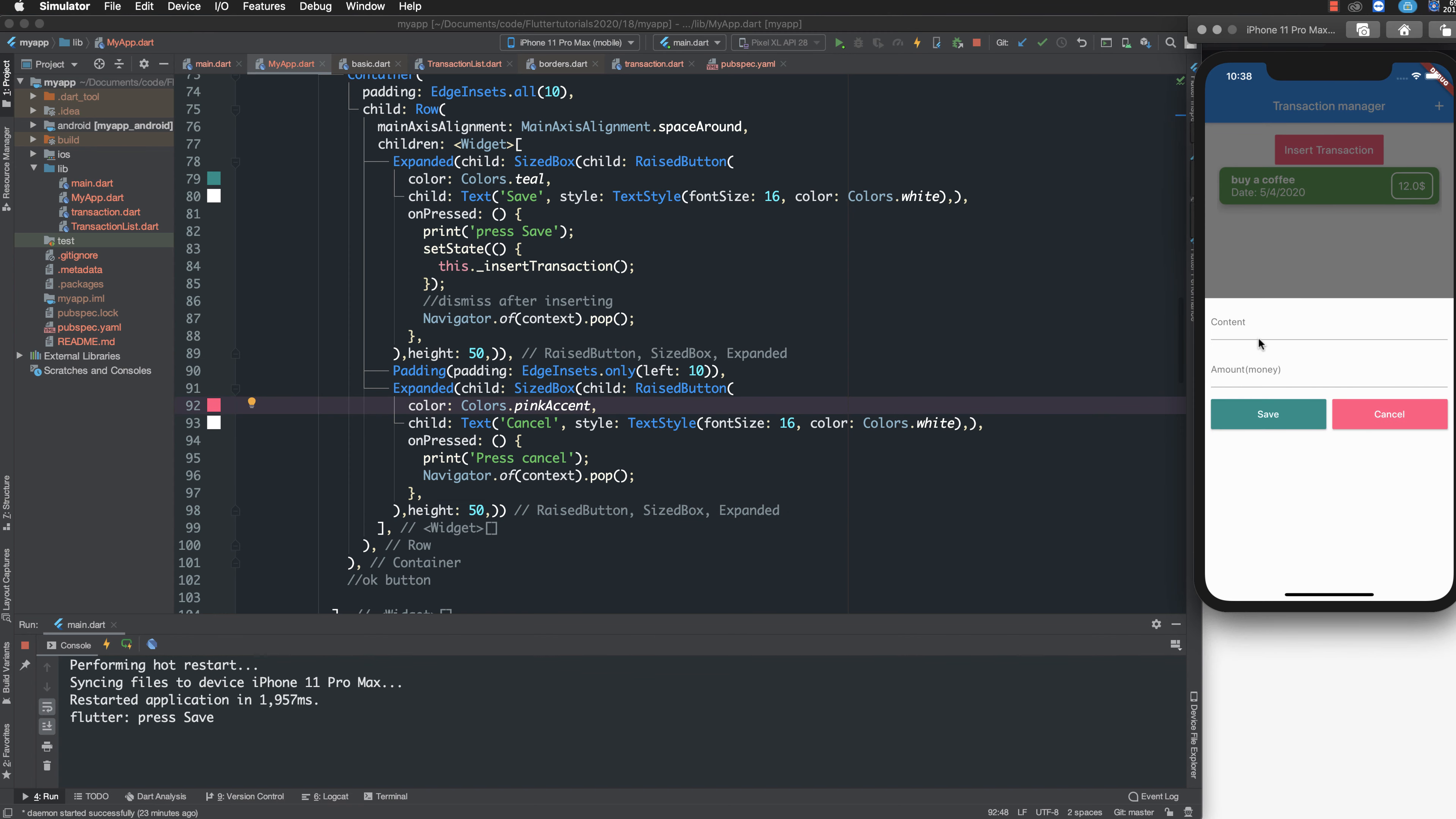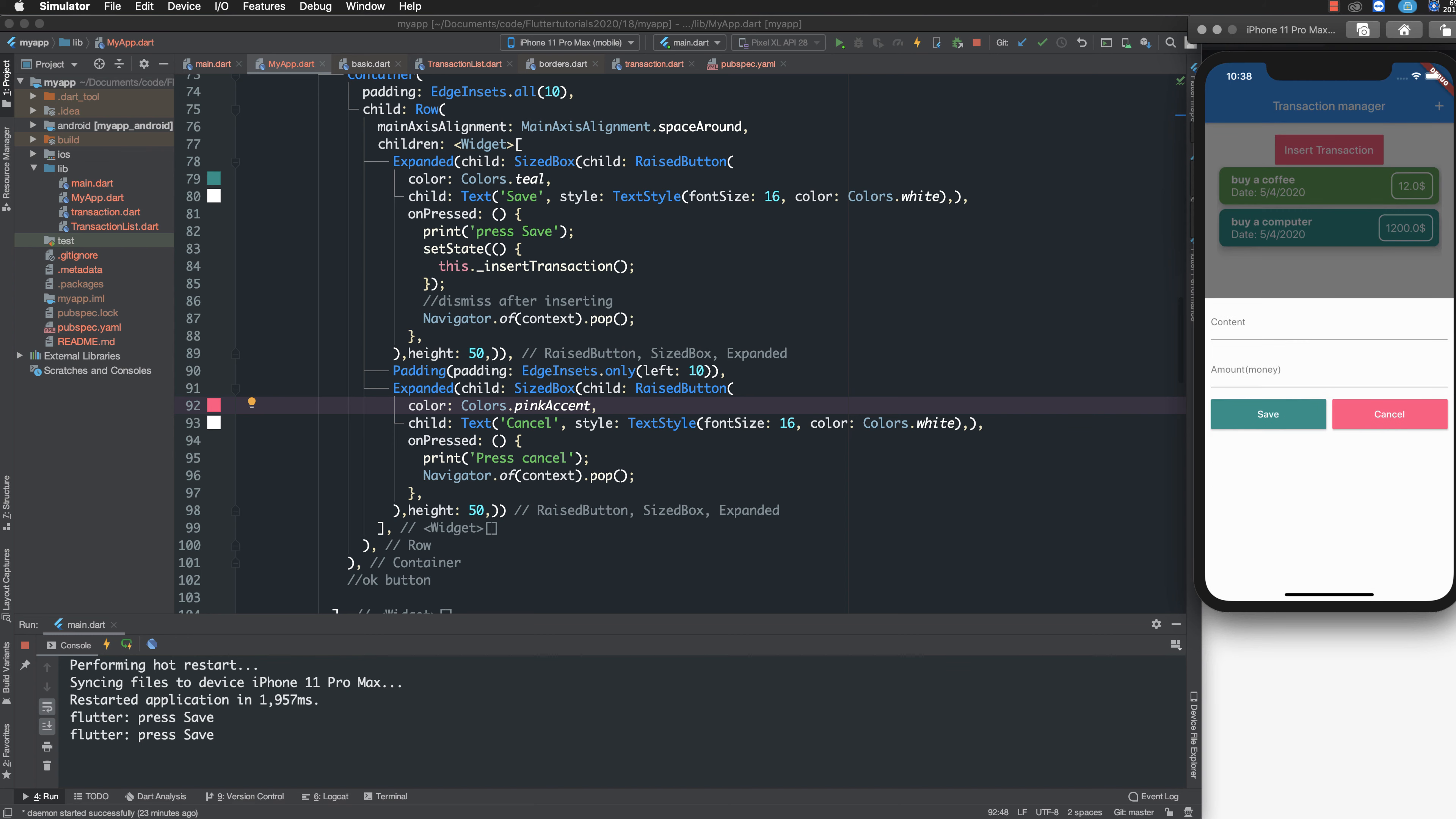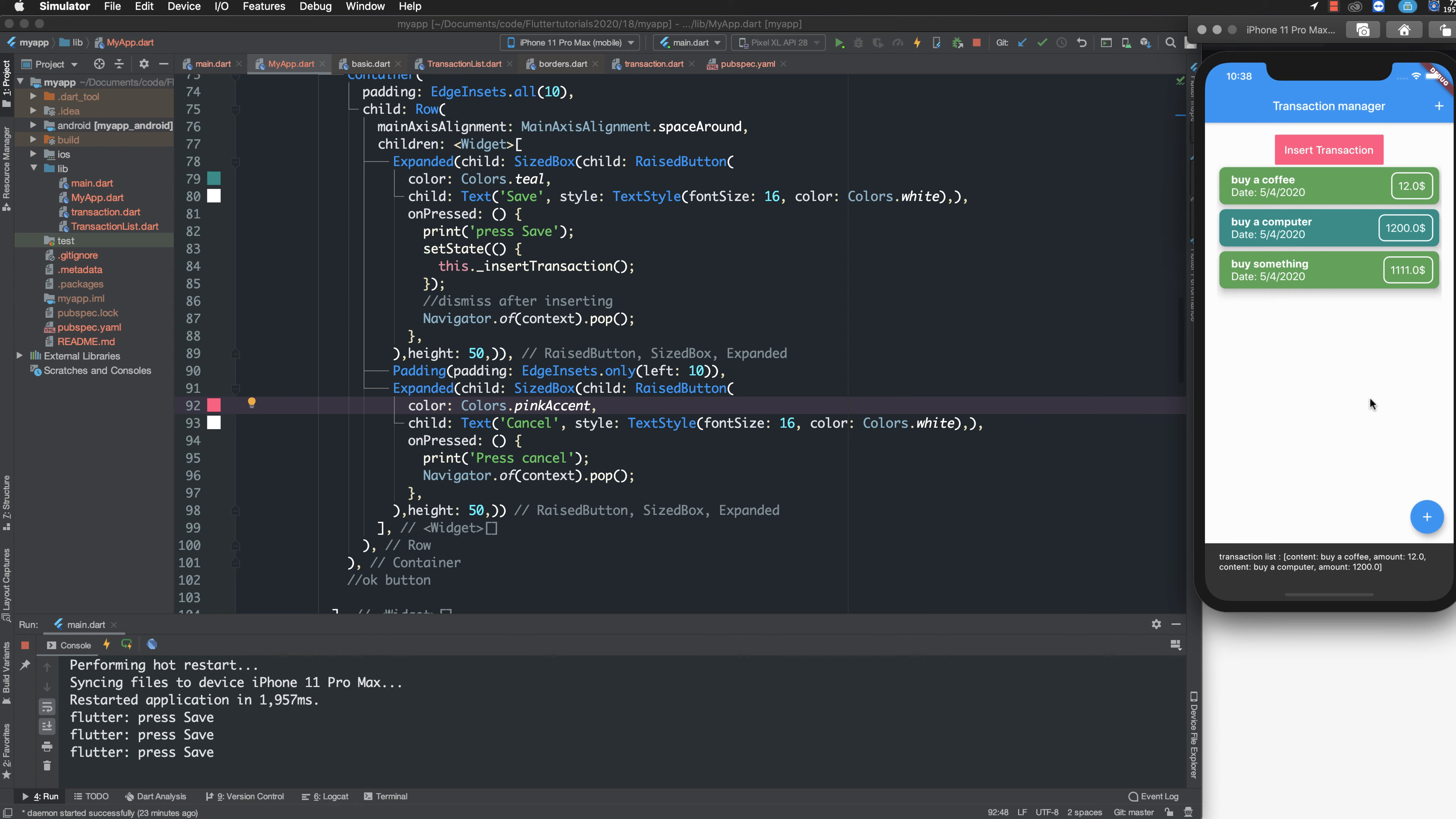The second time, buy a computer. You type one thousand twenty or two hundred dollars. You can add more, you can test as you like by inputting your information, your content and your money. Then you press save to insert the new object to an existing list.